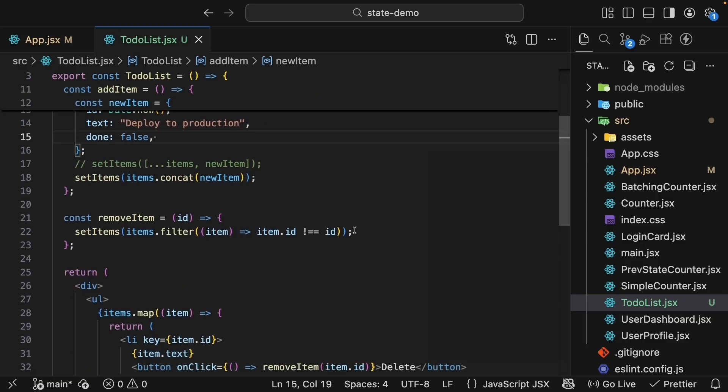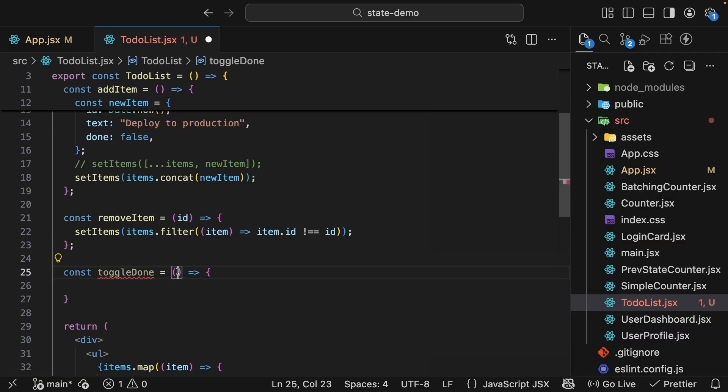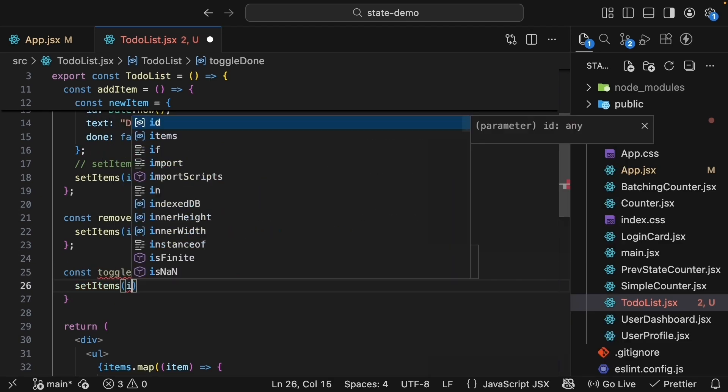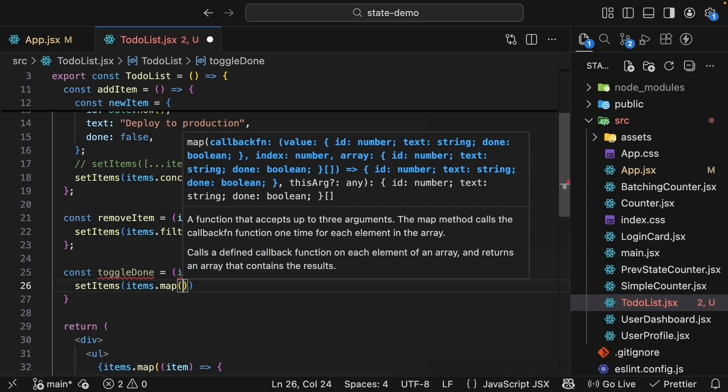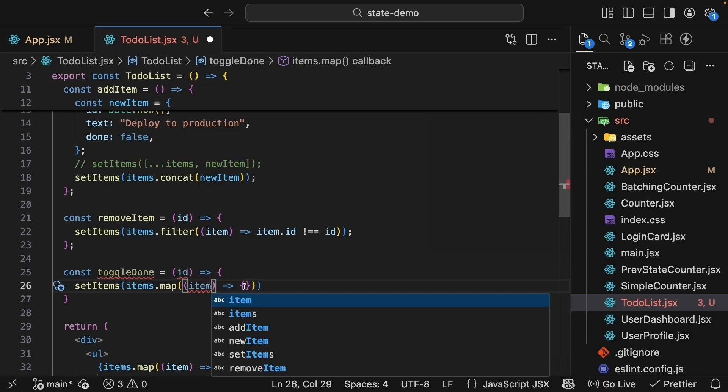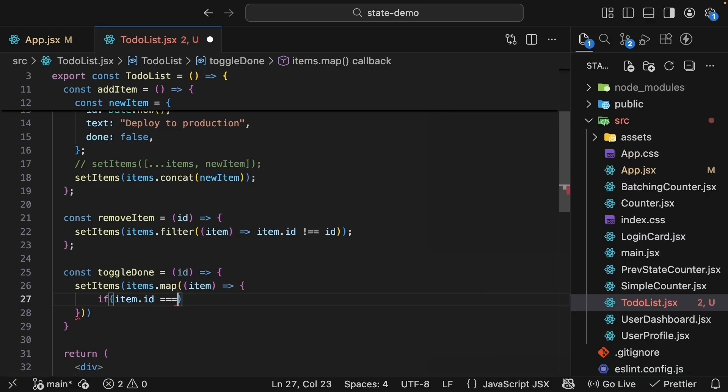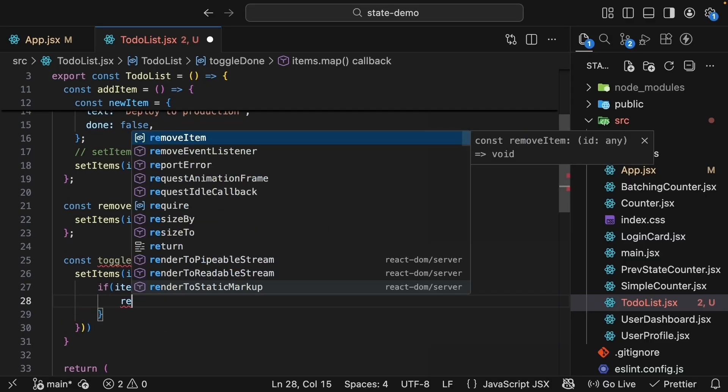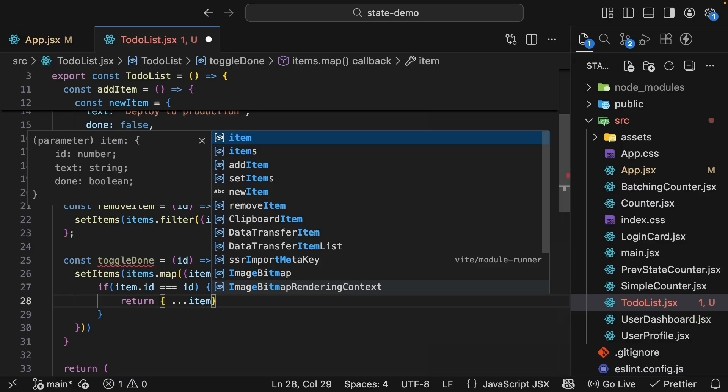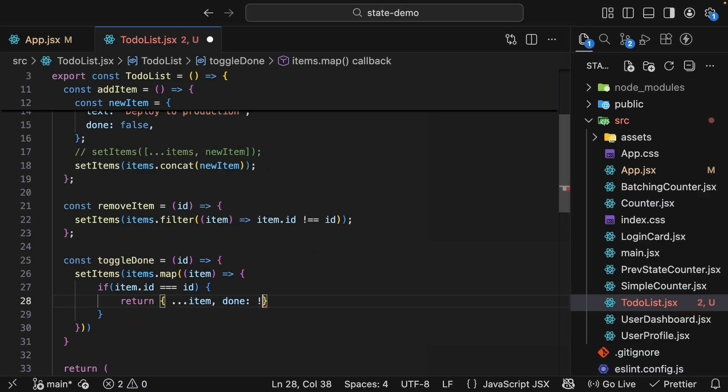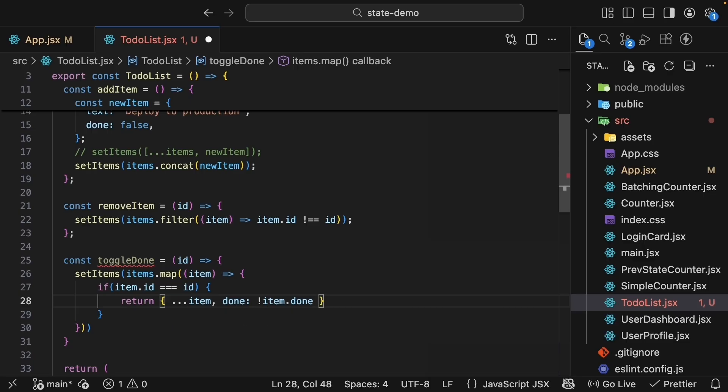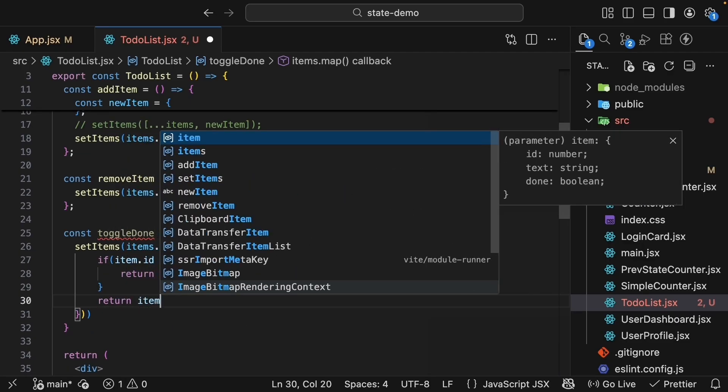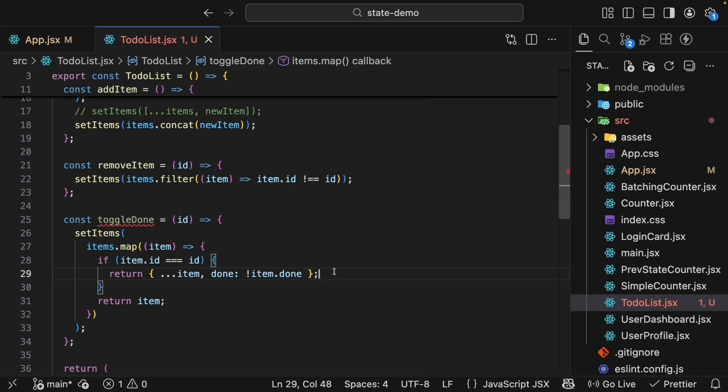Now, let's create a function to toggle the done status. So const toggleDone also gets access to the item ID. We call setItems, passing in items.map, which receives a callback function. The callback function gets the item in iteration. If item.id is equal to the passed-in id, we return an object with the existing item properties but done set to not of item.done. So we are toggling the done status. Otherwise, we return the item. So we're using map to create a completely new array. For each item, we check if it's the one we want to update. If it is, we create a new object using the spread operator and flip the done property. If it's not the item we are looking for, we just return it unchanged.